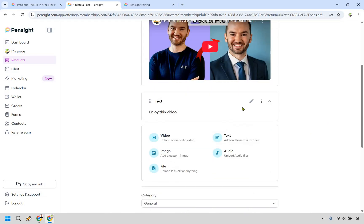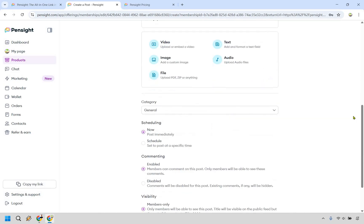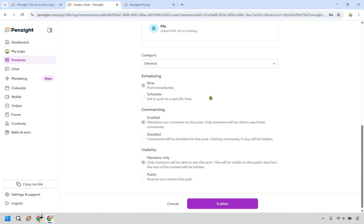Everything else is going to be self-explanatory. You want to add more text, image, files, audio, so on and so forth. You can schedule immediately. You can schedule at a specific time. If you want comments, you can turn them on or off. And of course, you're probably going to want to do members only so that anyone can see this who purchases from you and click on publish.